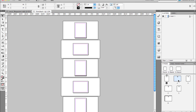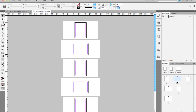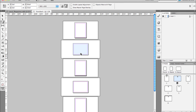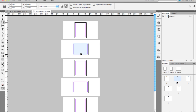I can also customize each page size outside of applying a master page to it. If I select that page in the Pages panel, I can switch to the new Page Tool — it's in the tool panel, there's a new icon for it. If I click on any page, you'll see it highlights, and once I select a page in the layout view, the control panel becomes available for me to edit that actual page size.